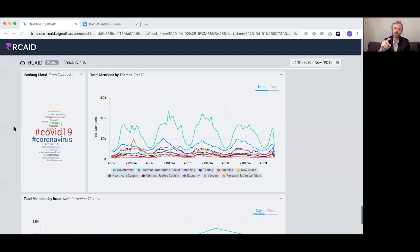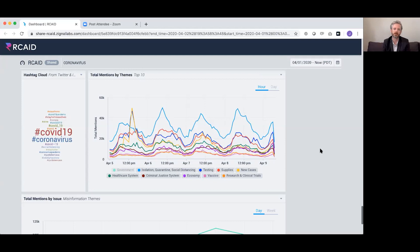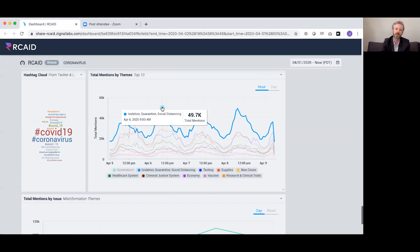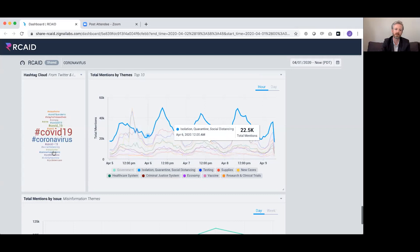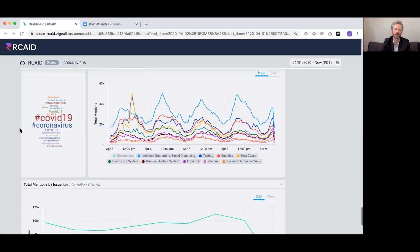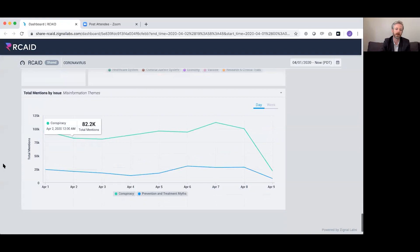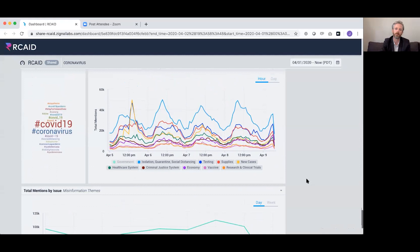The dips you see are nighttime in the United States. If you take out government, it's a bit more illustrative — this is generally how conversation around COVID-19 organizes itself. We didn't make these themes; it's an adaptive process where all conversation organically organizes into these dominant themes, and you can click in to see what stories are driving spikes. There's also a hashtag cloud across Twitter and Instagram, plus misinformation organized as conspiracy versus prevention and treatment myths.